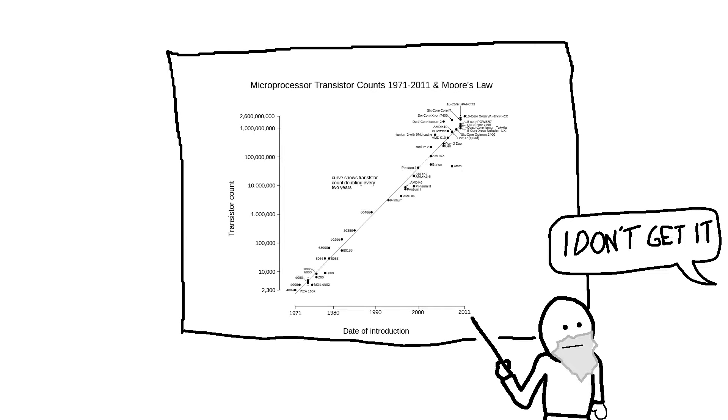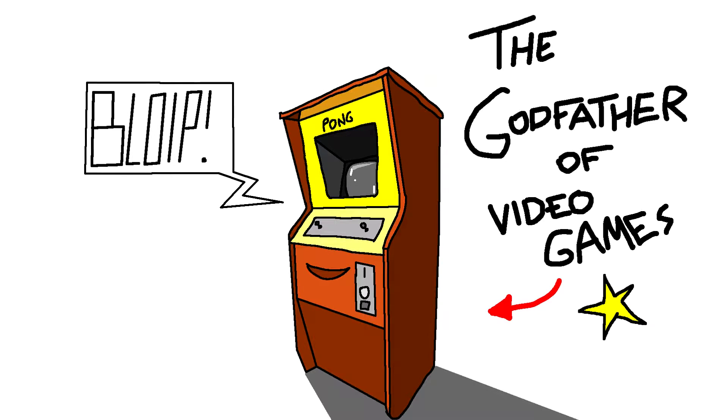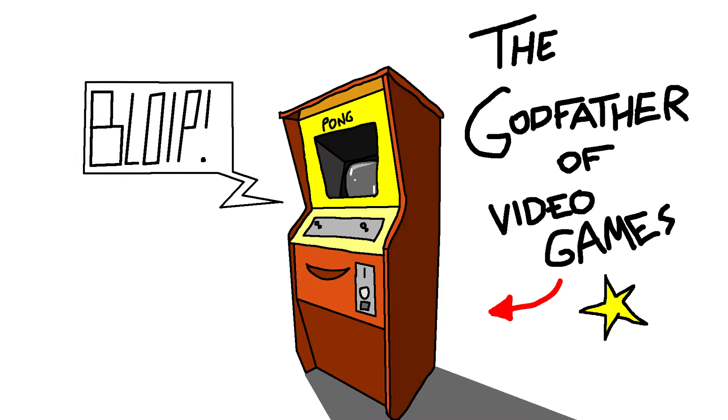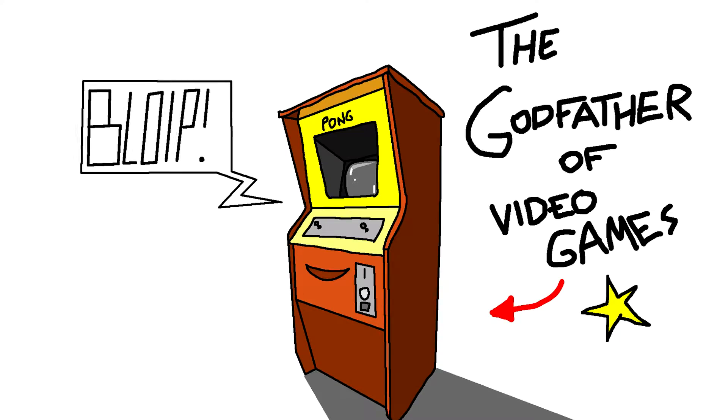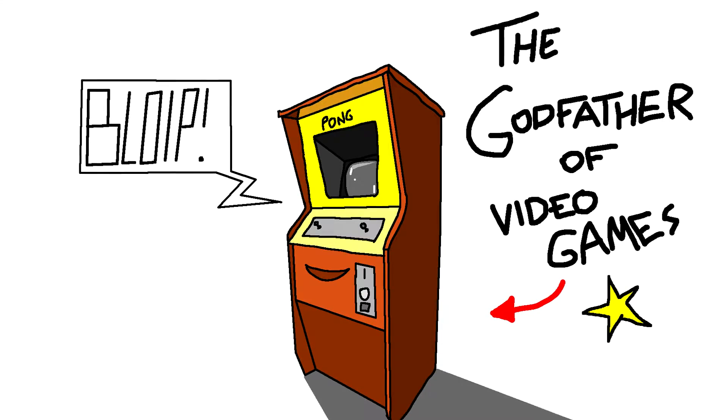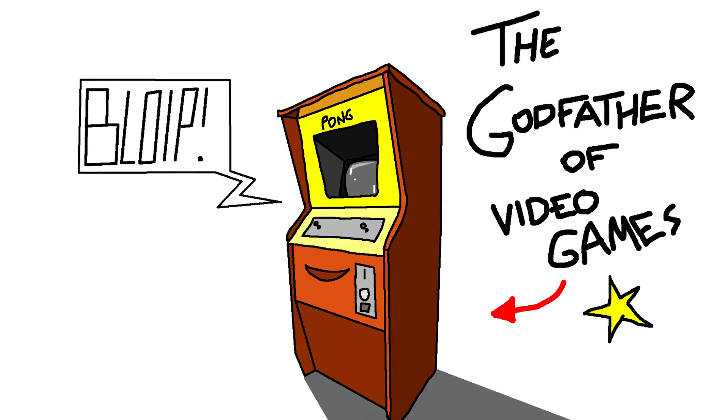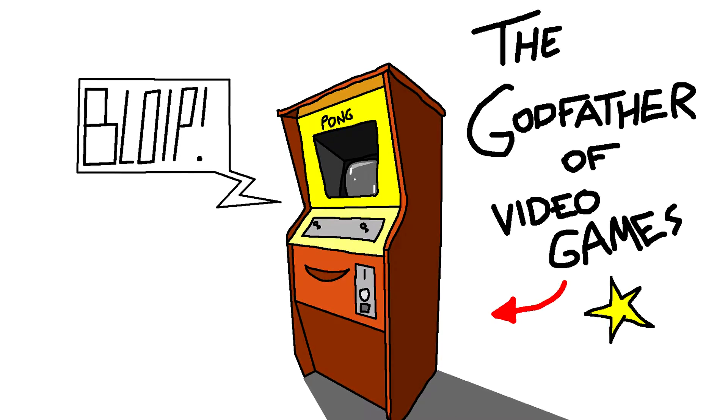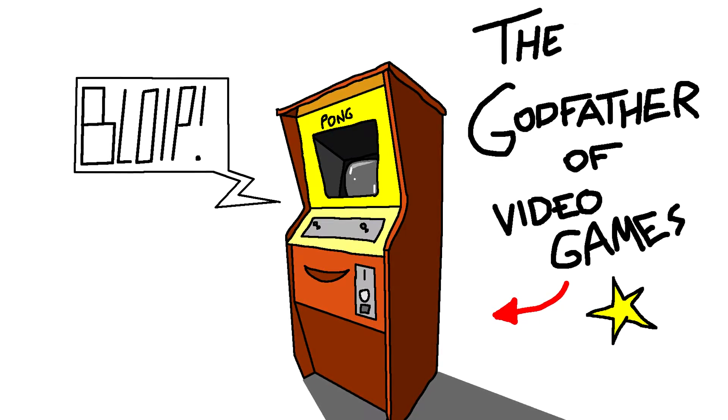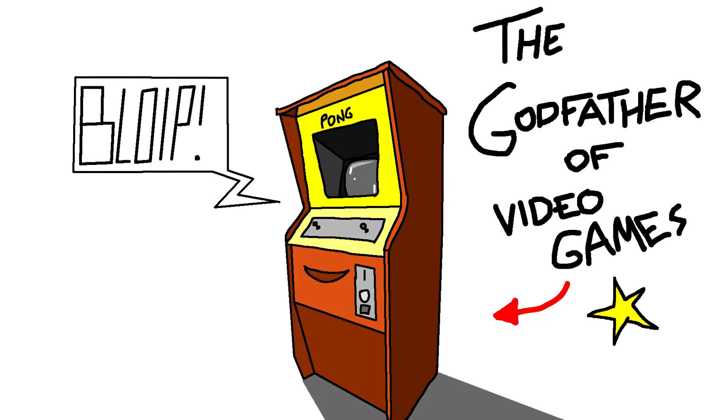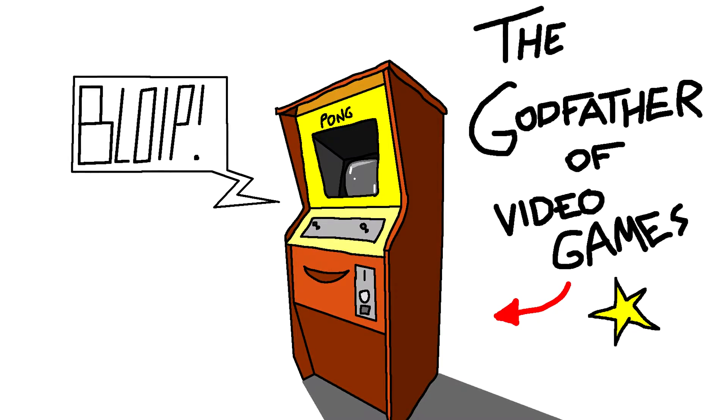So as we know, computers and technology in general has advanced radically since Pong came out. Back then, in 1972, the arcade machine that ran Pong didn't even have a simple processor, and the graphics weren't even rendered with pixels.